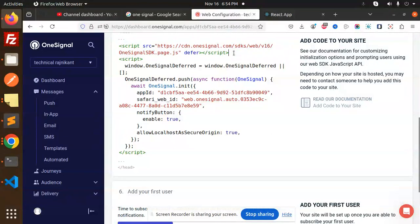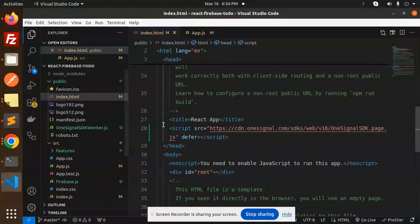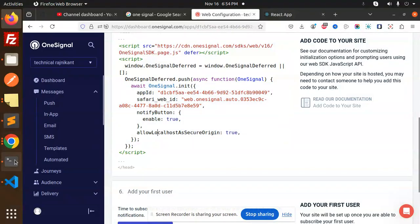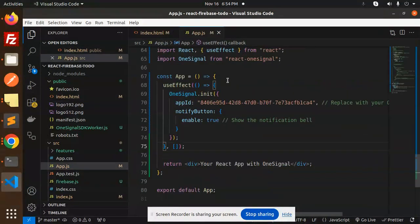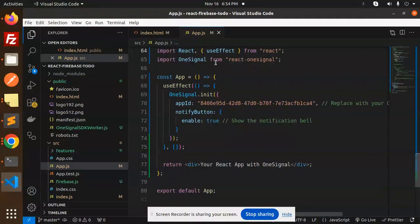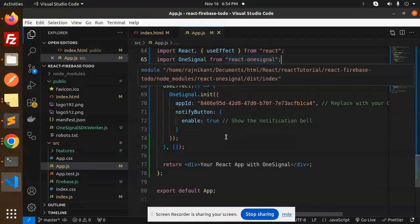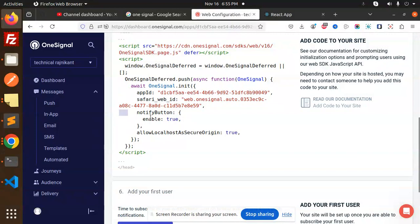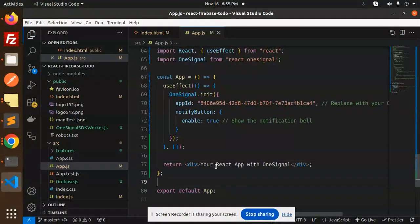Copy this script to the index.html file. Here we have the index.html file — paste it in like this. After this, you have to go with this one, which needs to be in the React setup. Make sure you create a new app.js file, import React and useEffect, and install the react-onesignal package. In the useEffect, add the OneSignal init with the App ID and notify button options.